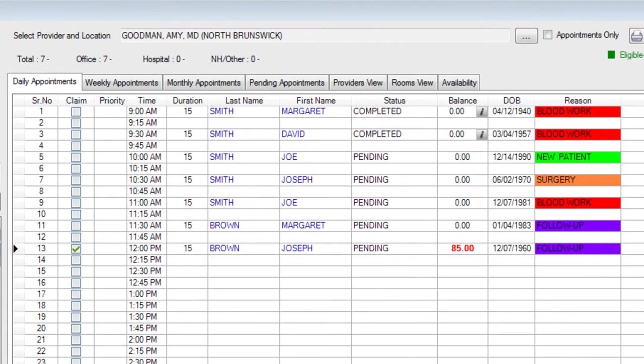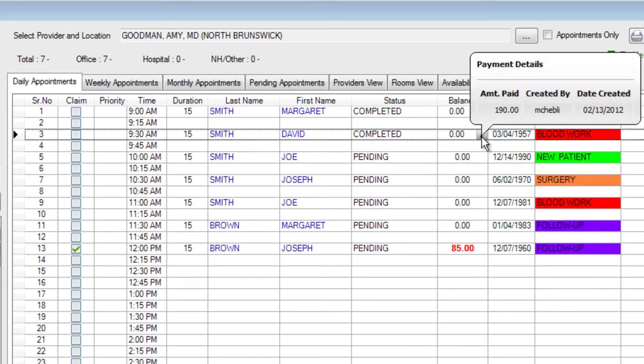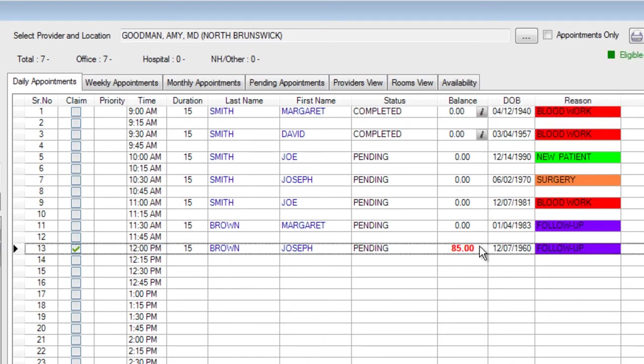On the scheduler we can see a mix of completed and pending appointments. Completed appointments where payment has already been posted will show the I or information button next to that appointment's balance. If you put your mouse over the I it will show you the total amount that was paid and the user in your practice that posted that payment. If a patient has an outstanding balance from a previous date of service that balance will be highlighted in red. This is the balance that the patient owes and is not necessarily what is being processed by the patient's insurance.